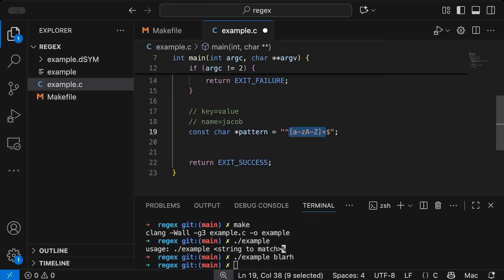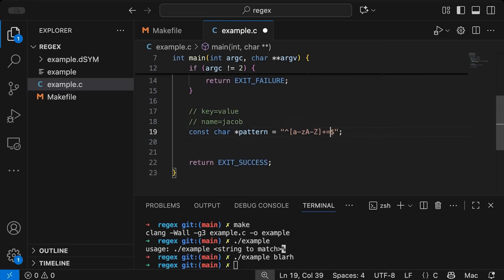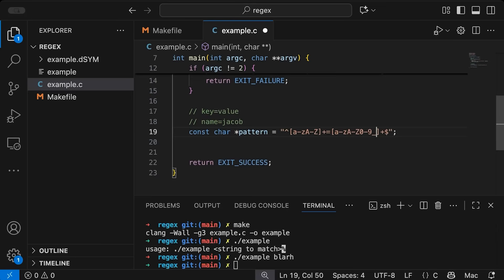So one or more letters, followed by an equal sign, followed by, let's do basically the same thing afterwards, only let's let the value also have digits. And let's also let it have an underscore. Okay, so this is the regular expression we're going to play around with.